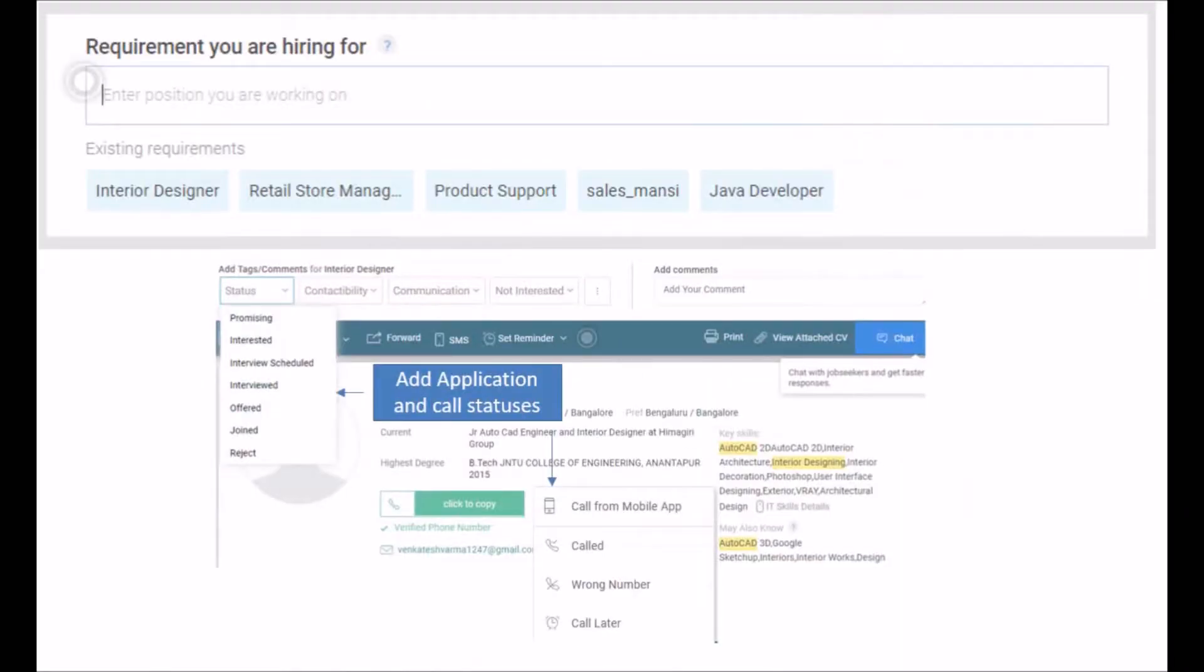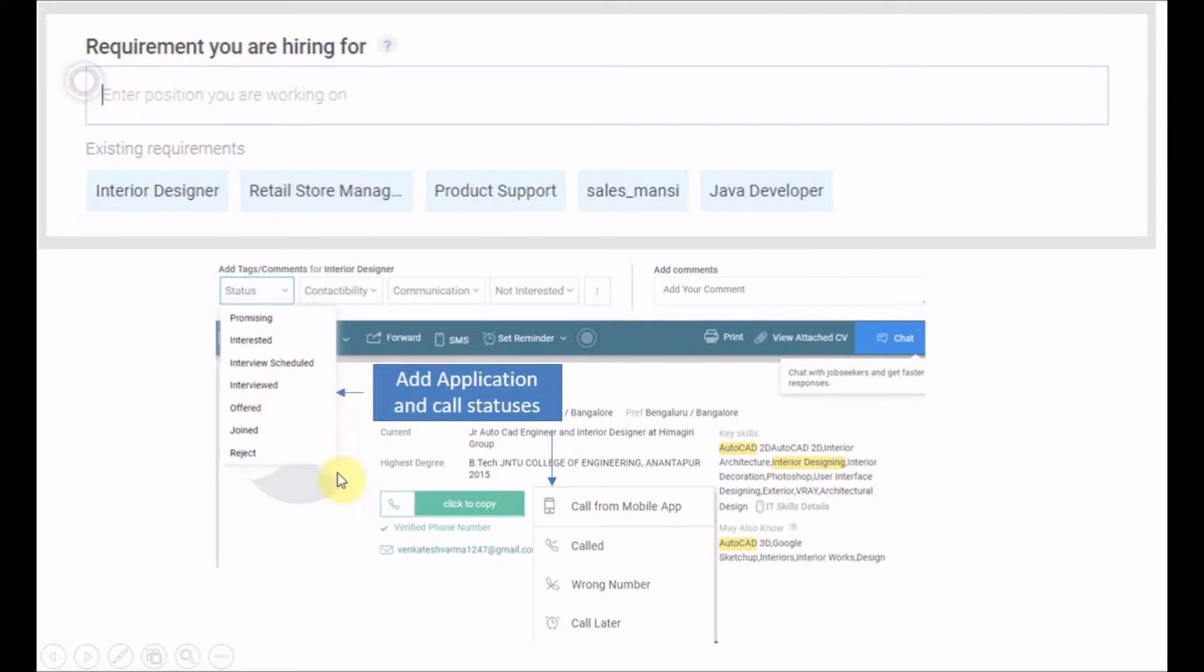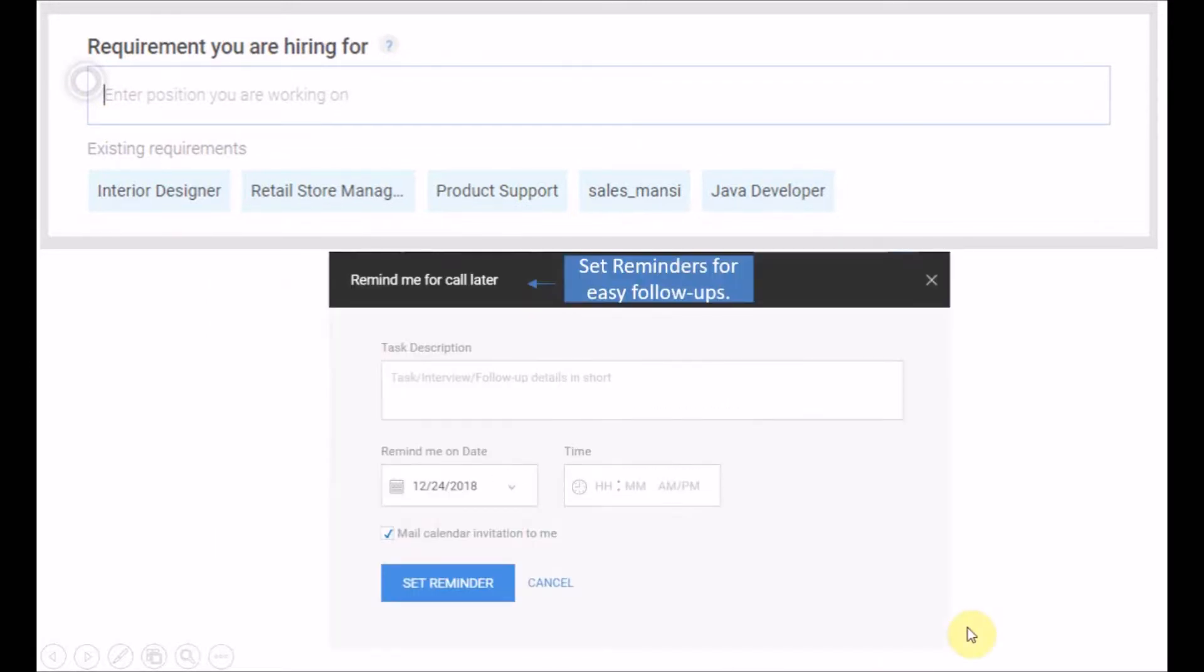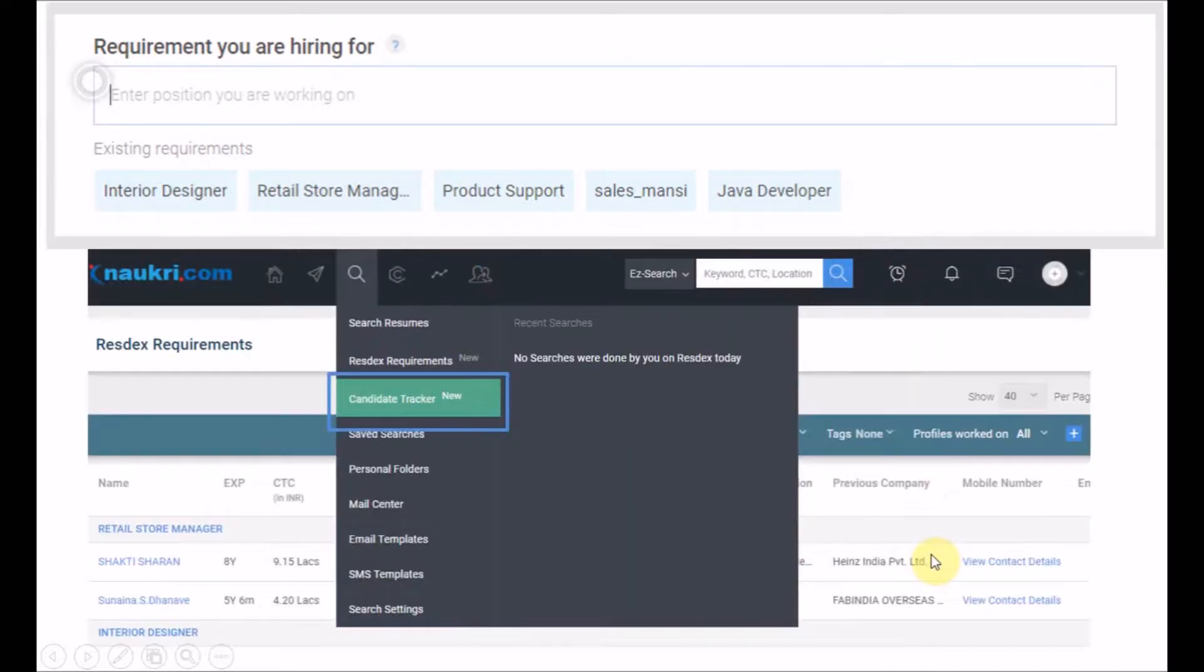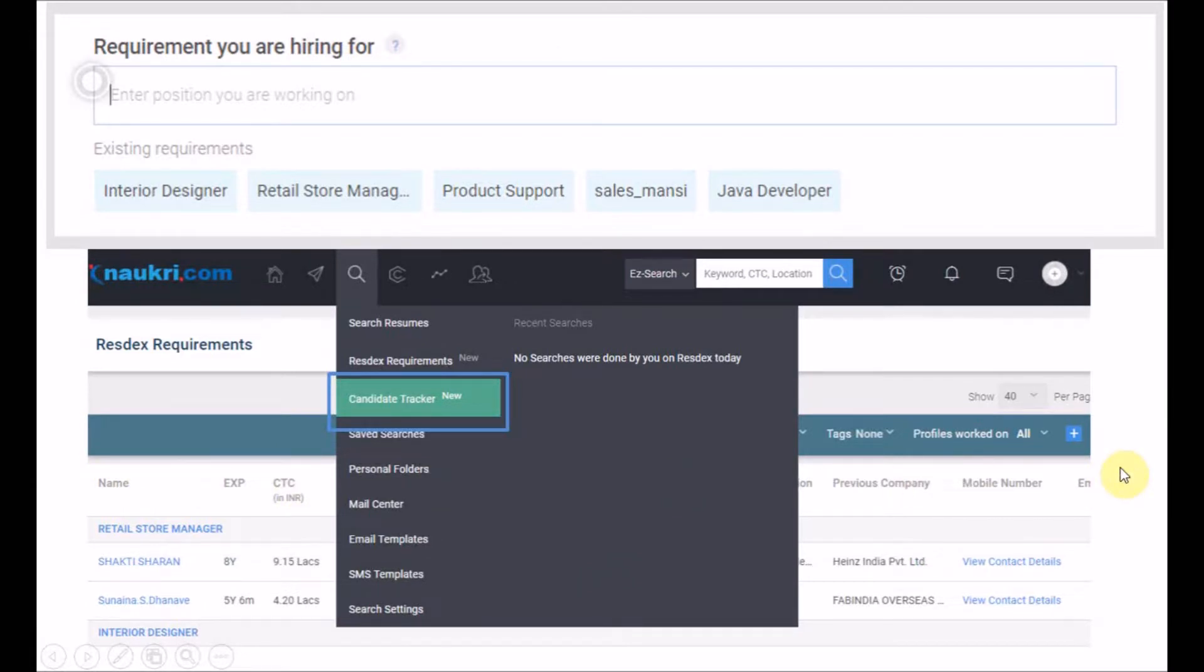These new features added under the module of requirement you're hiring for will let you add application and call statuses, reminder settings to help you in easy follow-ups, and a ready online Excel tracker of shortlisted candidates for your future reference.